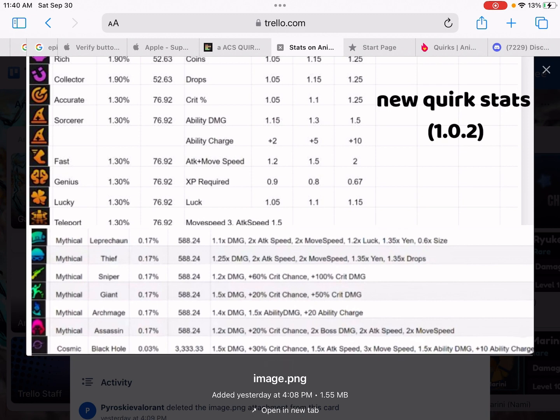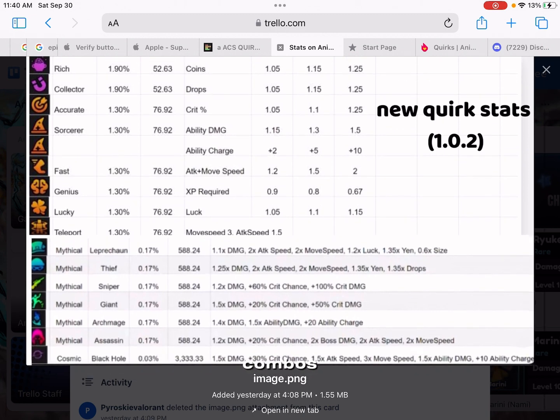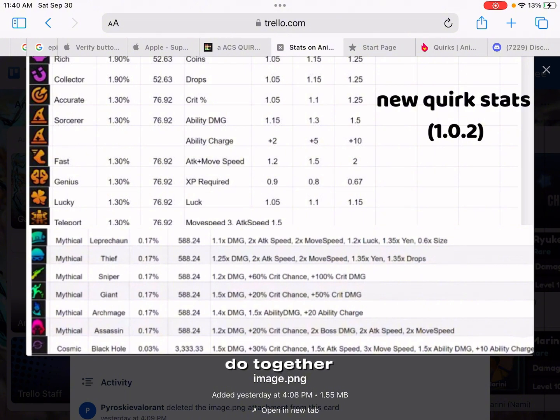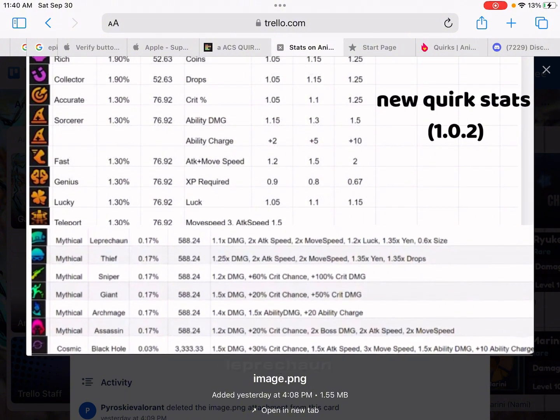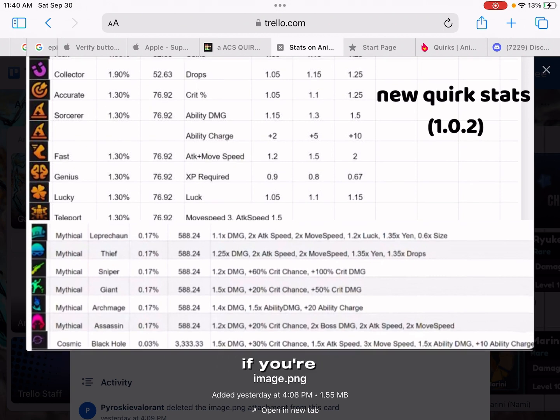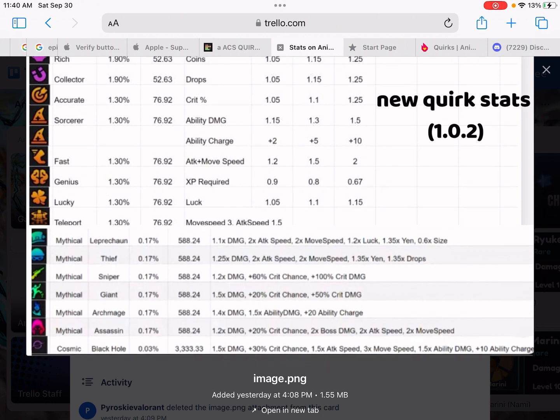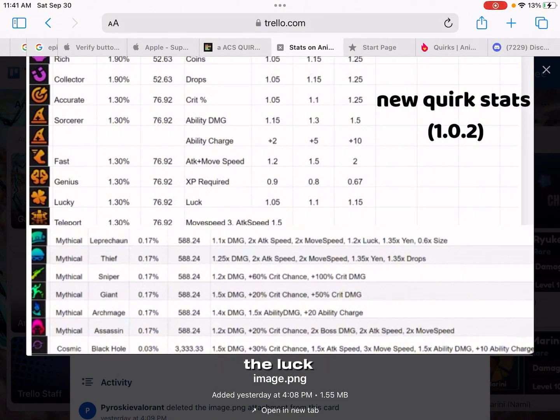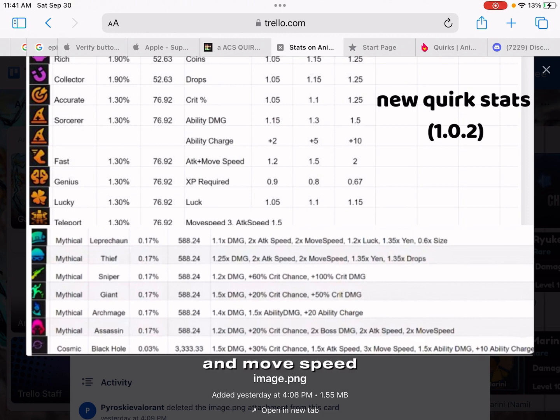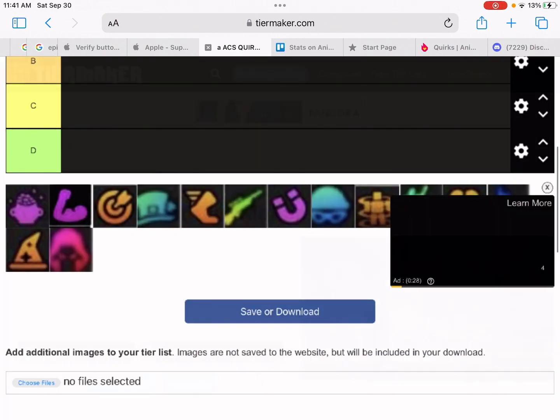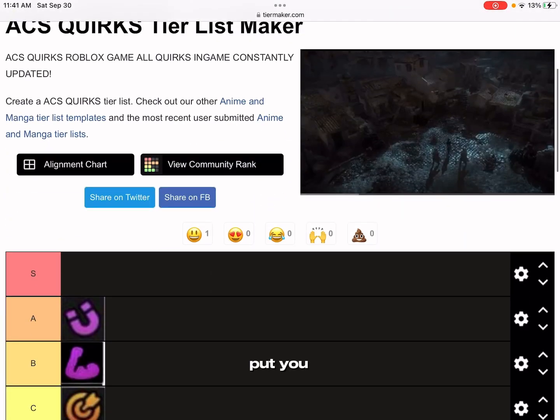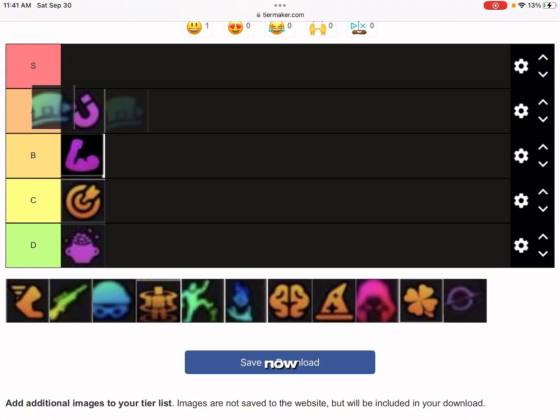If you pair it up with Assassin or Black Hole or Giant, something that does big damage, that's really good because of the attack speed you get. I'll be helping y'all with combos. Leprechaun and Sorcerer, that's a solid combo. Leprechaun and Fast, that's a really good combo for DPS. Leprechaun and Thief, that's a really good combo. You get the drops and the luck with the bonus of 4 times more attack speed and move speed and more damage. That's a really OP combo. I'm gonna put you in A tier for now.